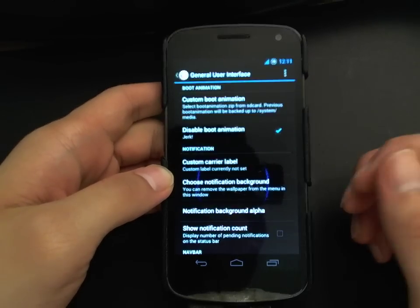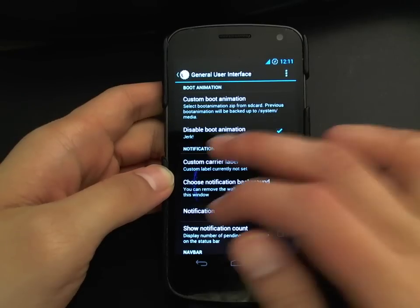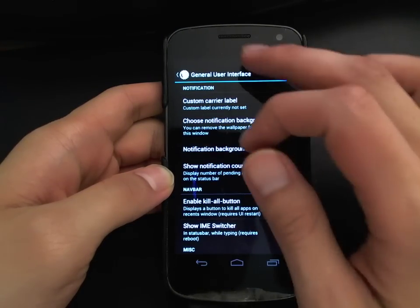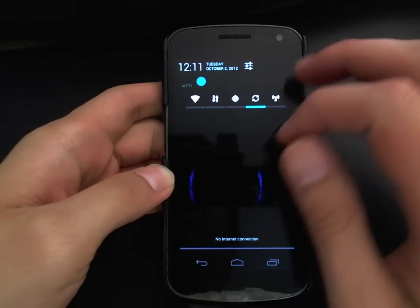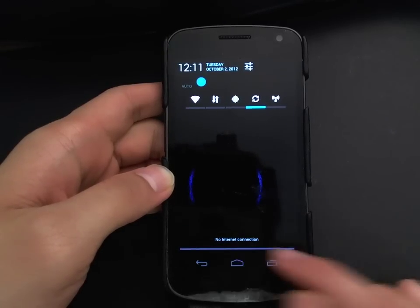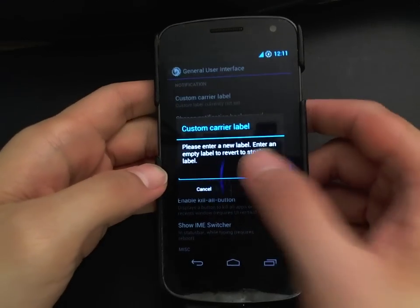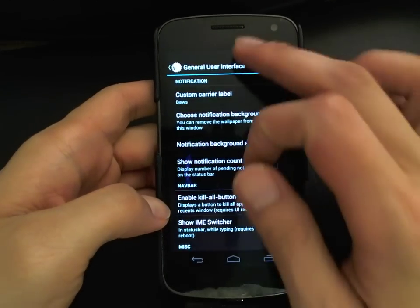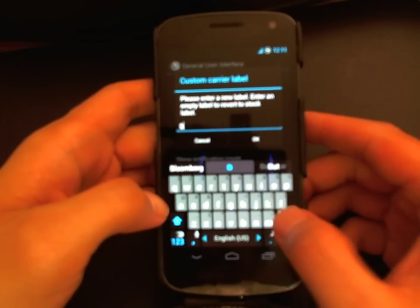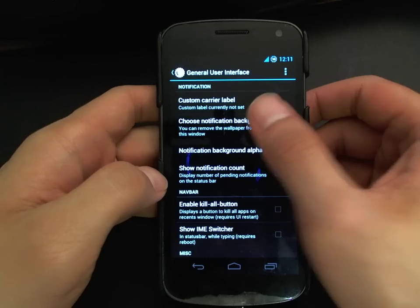The first option is General UI. You have an option to disable the boot animation, upon which you'll be labeled a jerk, so you can have the pink unicorn come back on and have the jerk label removed. The custom carrier label shows down here — right now it shows 'no internet connection,' but if you're using T-Mobile, AT&T, Verizon, or similar, it usually shows up there. You can go in and change that custom label to whatever you want — I'll change it to 'boss' — and you can clear it to go back to the default label.